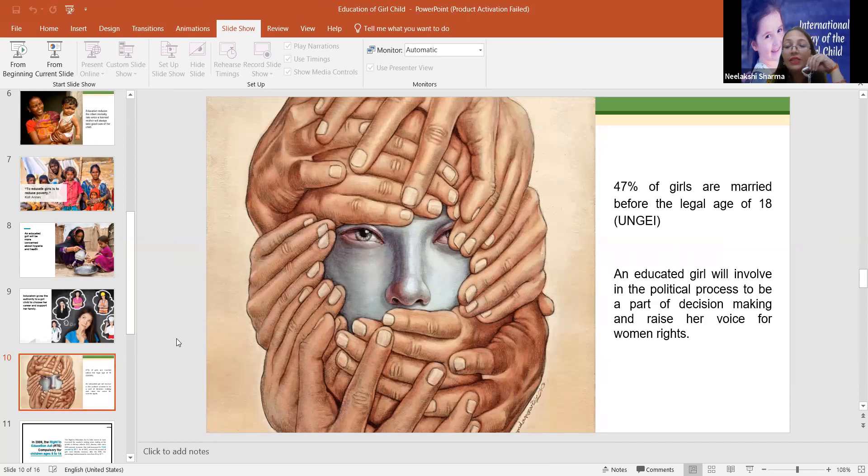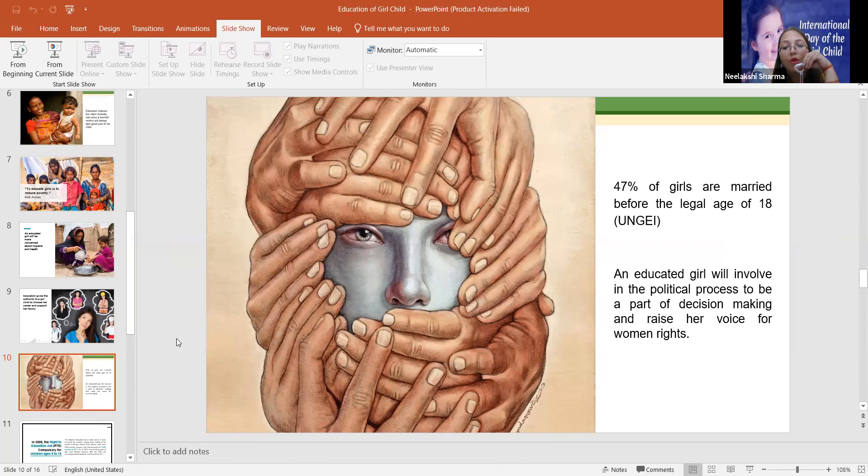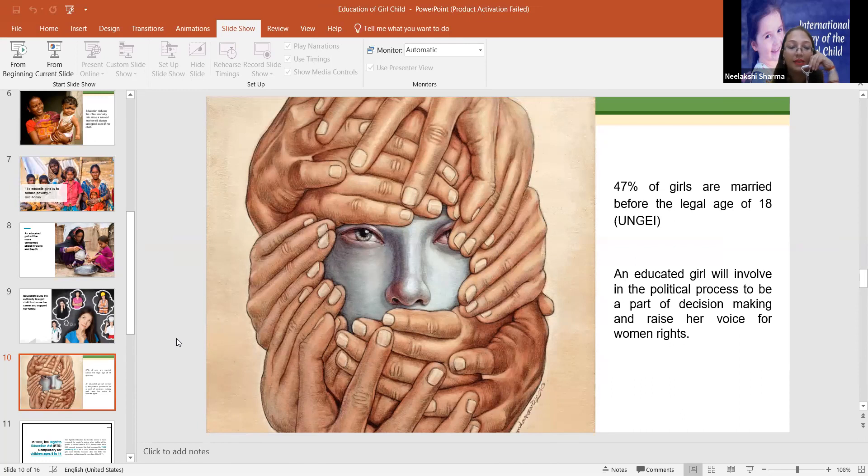So now, 47% of girls are married before the legal age of 18. These are also the data. An educated girl will be involved in the political process to be a part of decision making and raise her voice for women rights.